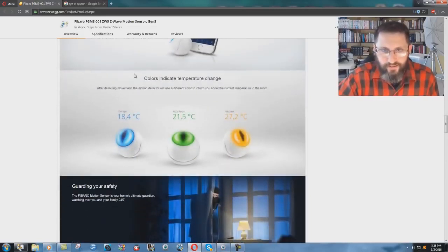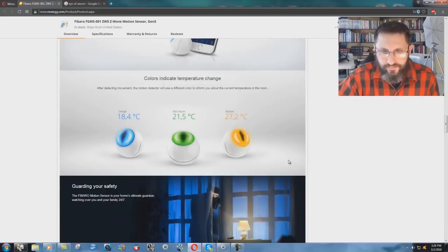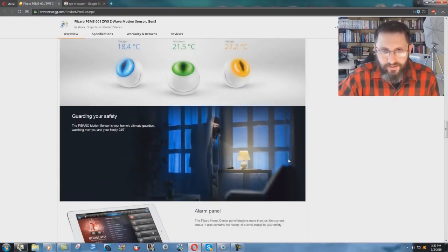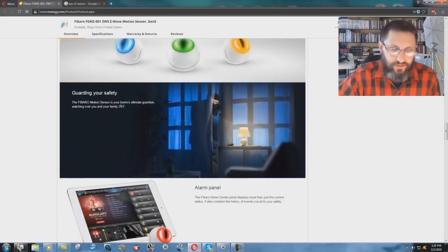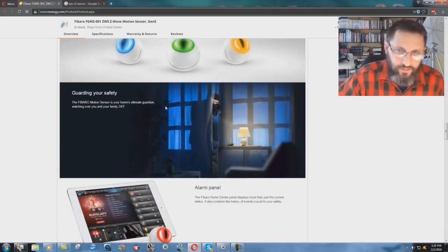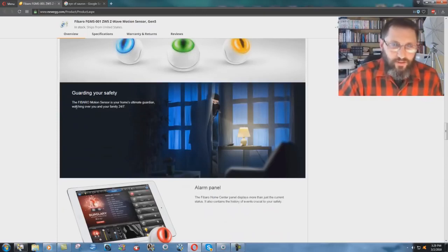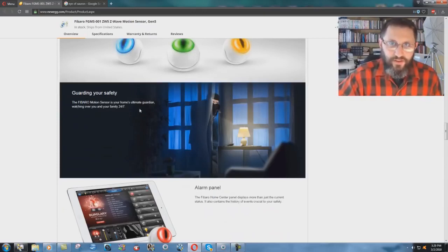You know, color indicates temperature change there. And guarding your safety, motion sensor is your home's ultimate guardian, watching over you and your family 24/7.